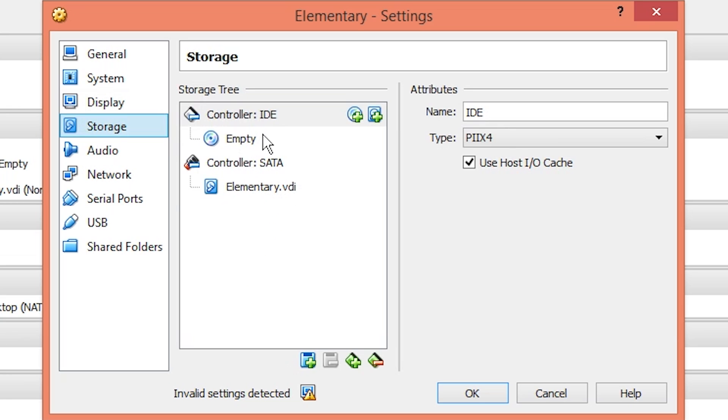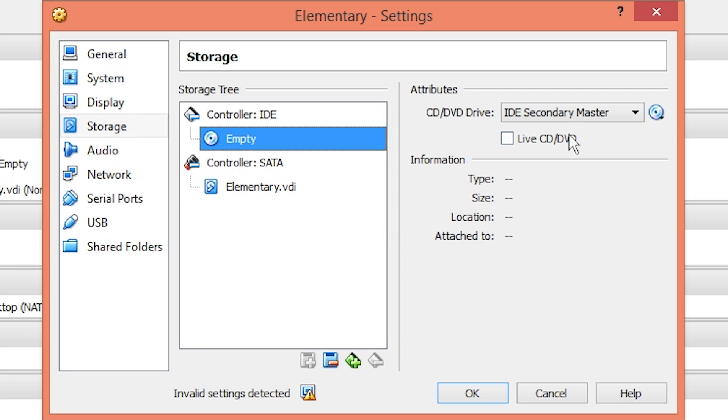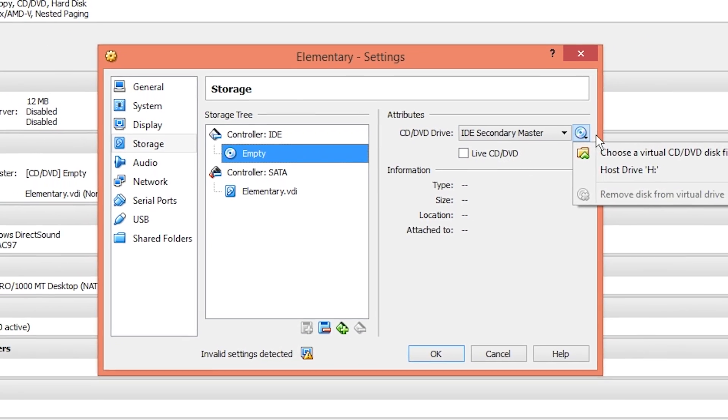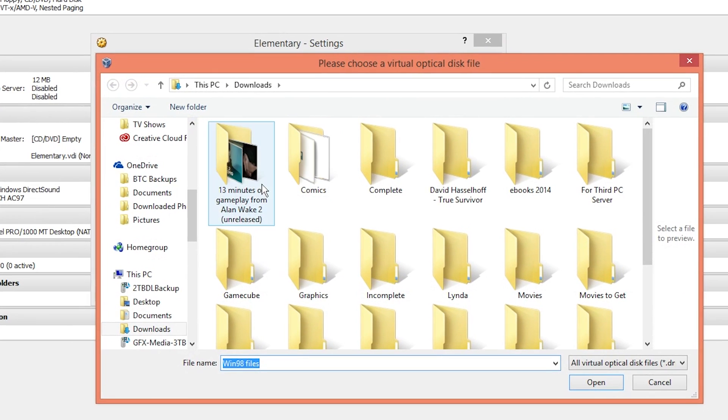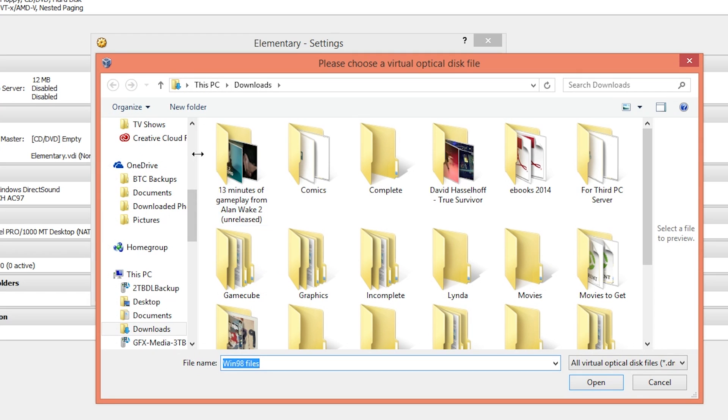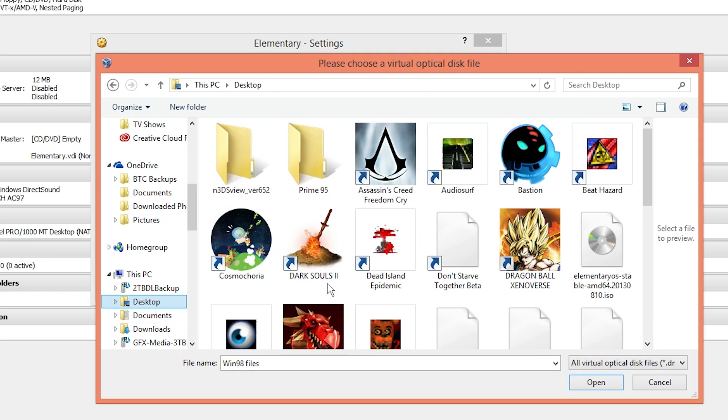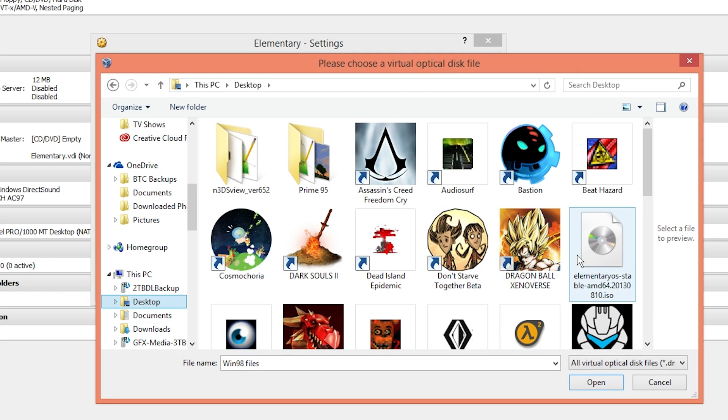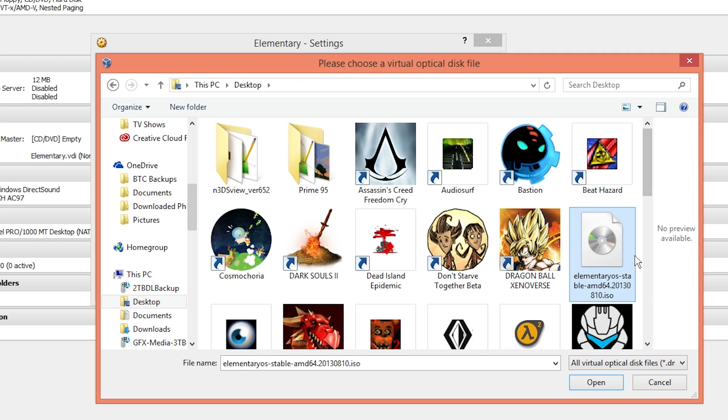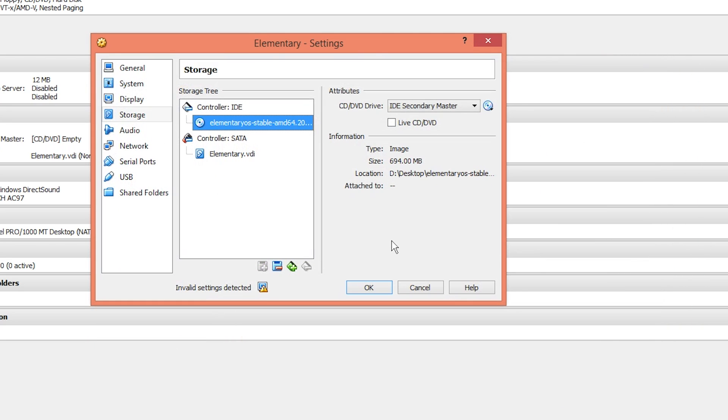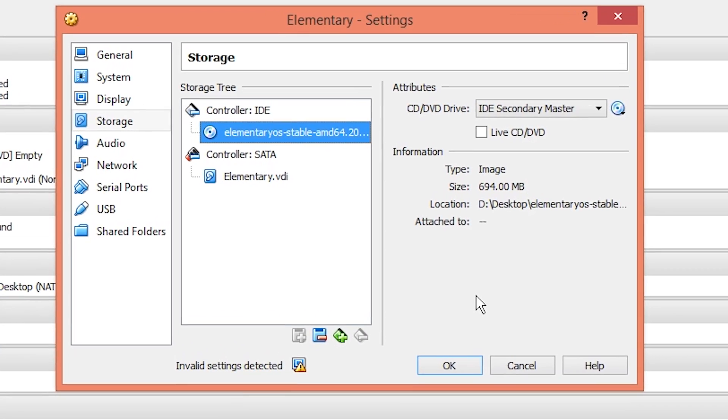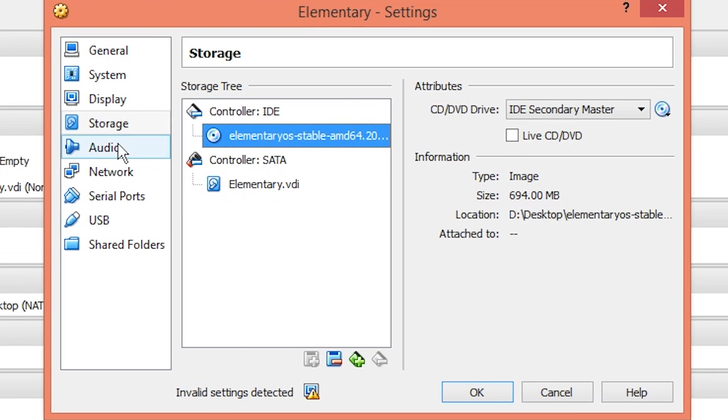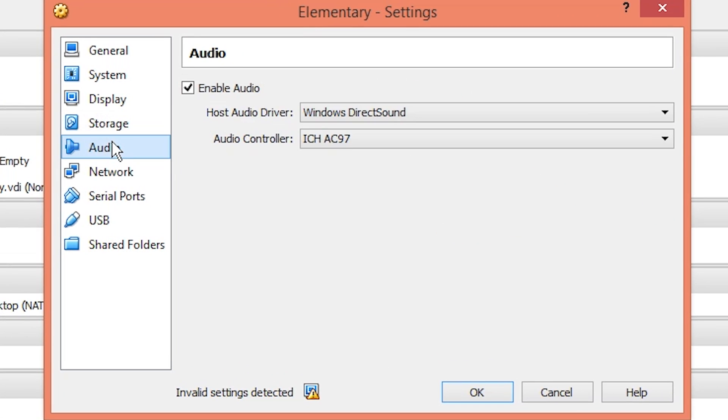Remote display and video capture should be disabled. Under storage, under our CD optical drive, we're going to choose our ISO for our ROM. I saved it to my desktop. It's right here, elementary OS stable AMD64 2013 August 10th. I feel like that's an old one, but that's okay. Make sure that's loaded up.